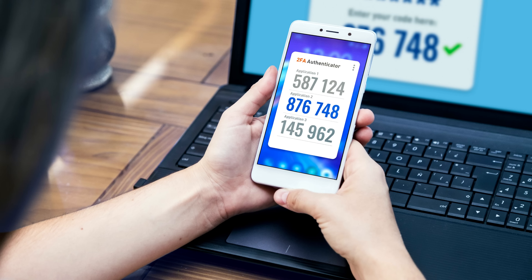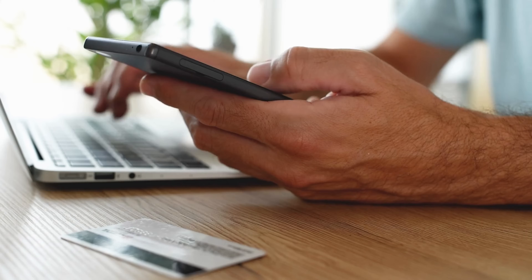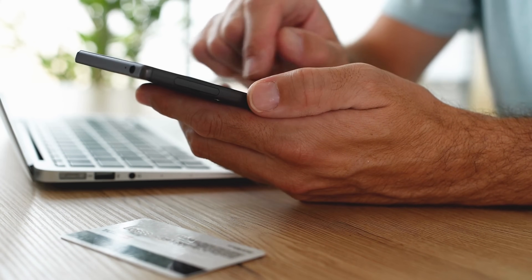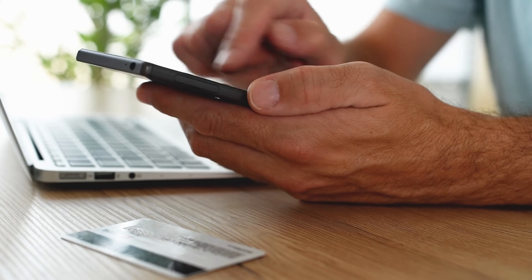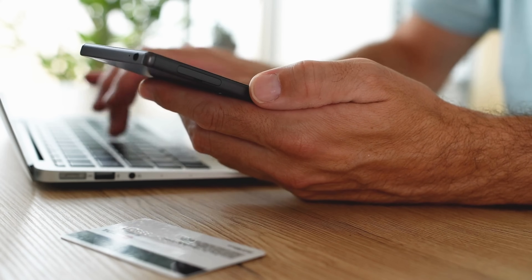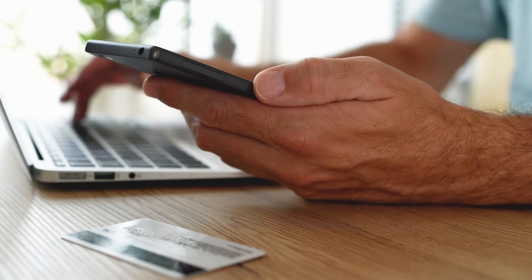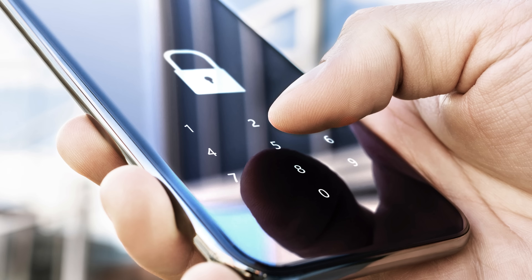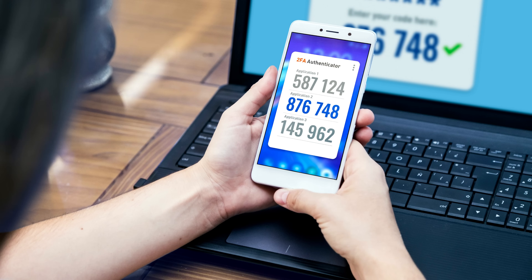Another layer of security is two-factor authentication, or 2FA. It's like having a double lock on your door. Enabling 2FA on your accounts ensures that even if someone knows your password, they can't access your account without a secondary code. Imagine someone gets your password but doesn't have access to a phone to receive the code — your account remains secure.